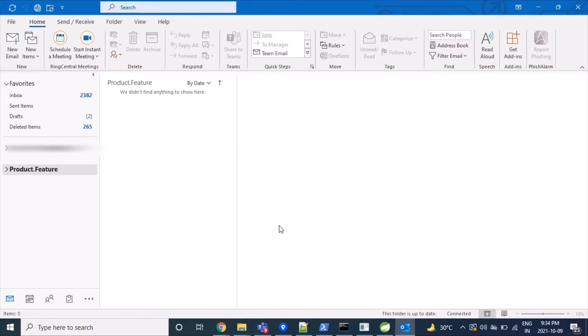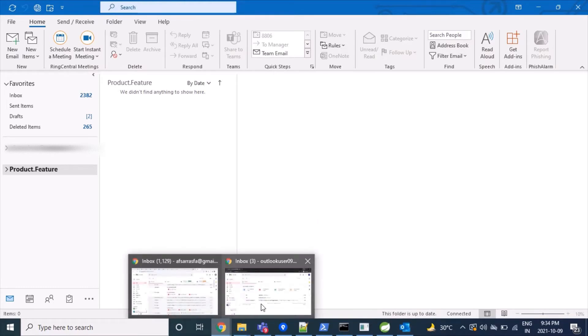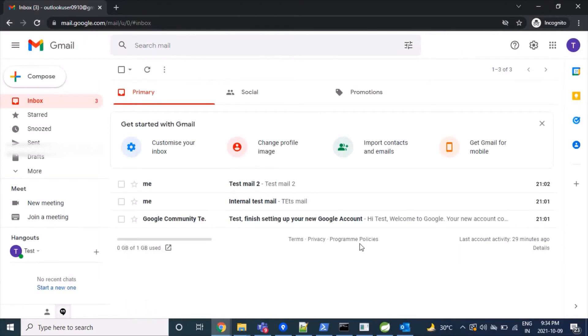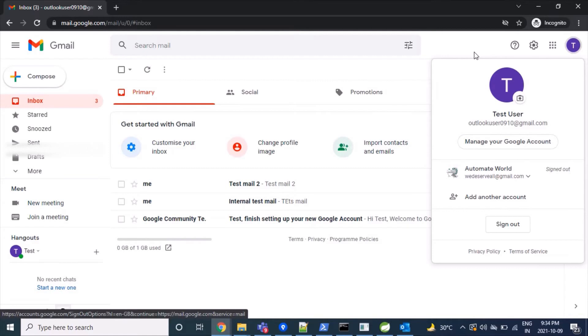Let's start. I've already installed my Outlook client on Windows 10 server. First, we have to make some changes in our Gmail account. Here I have a Gmail account - outlookuser0910@gmail.com. We'll have to make some changes here.